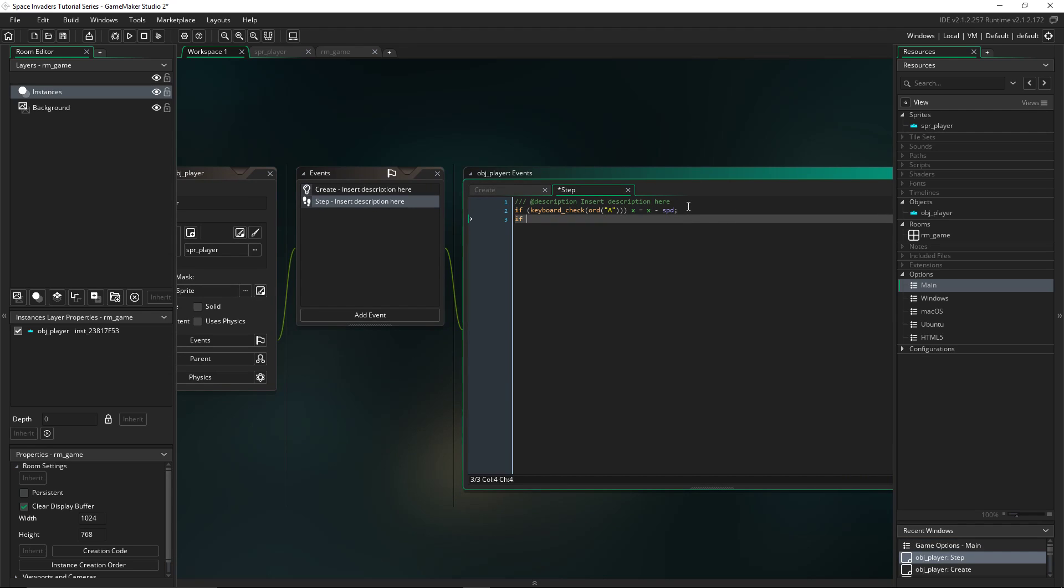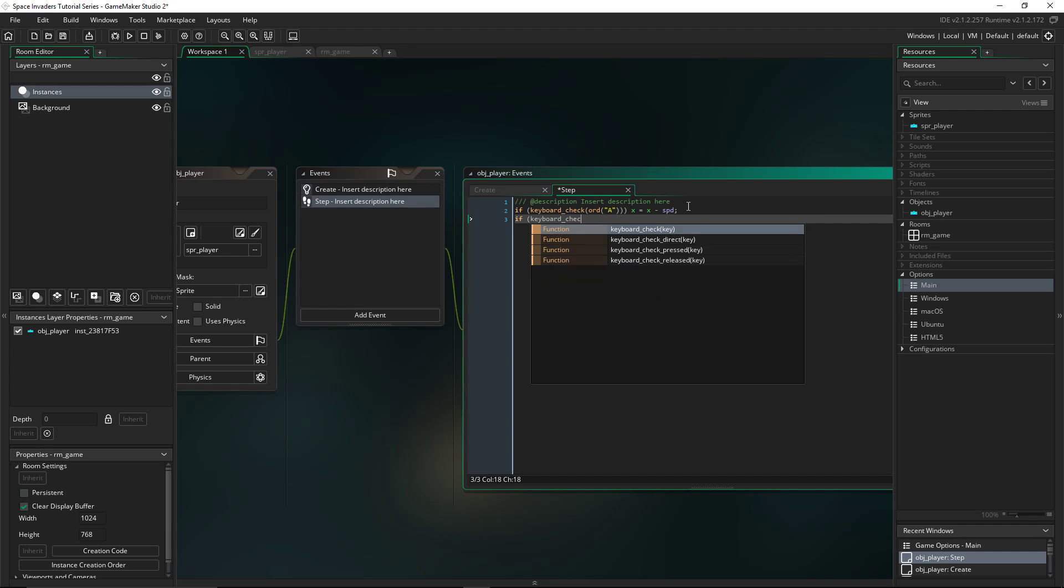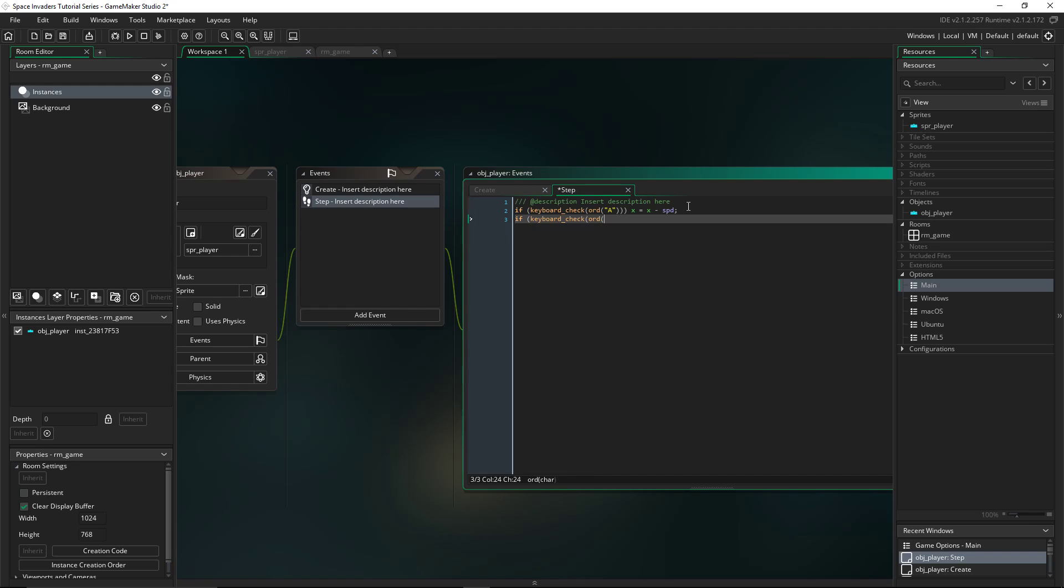Then we'll move on to the next line. Copy this basically. But instead of A, you'll put D, because we only need left and right movements for space invaders. And you'll still do x equals, but instead of minus, plus. And then that's left and right.